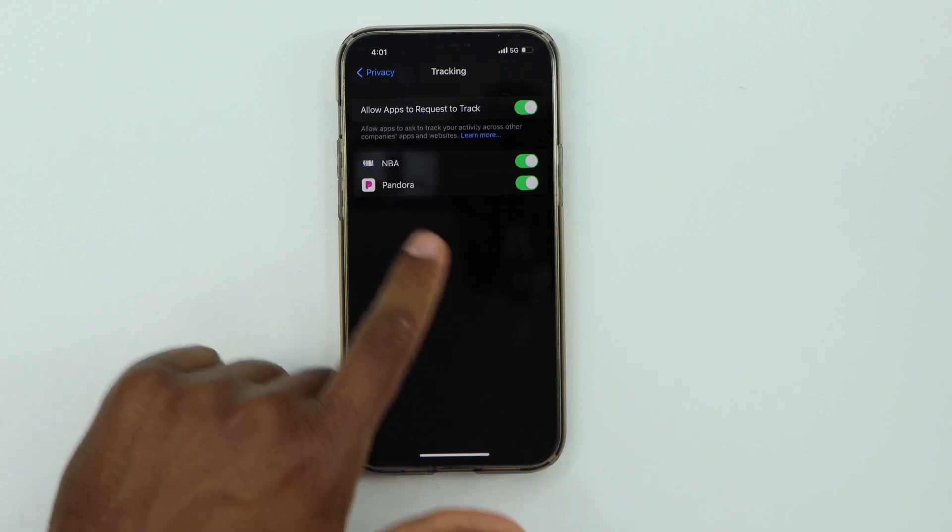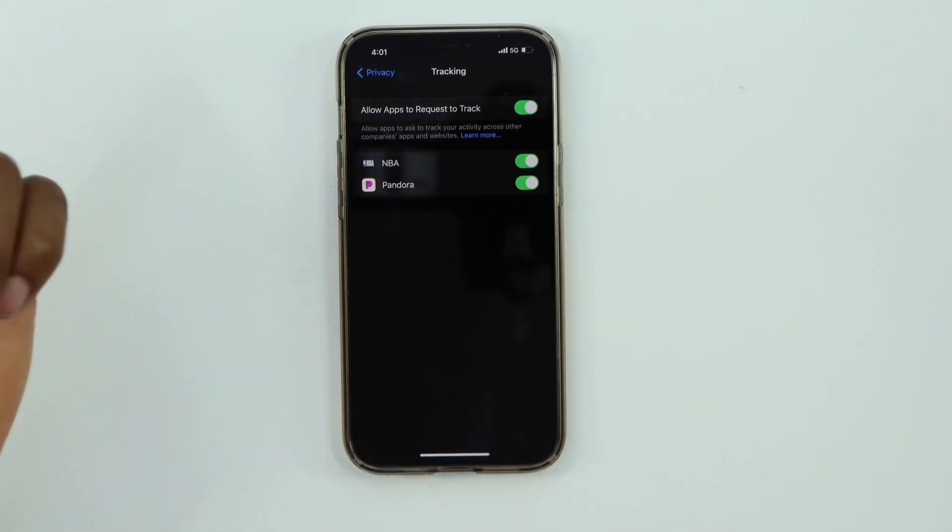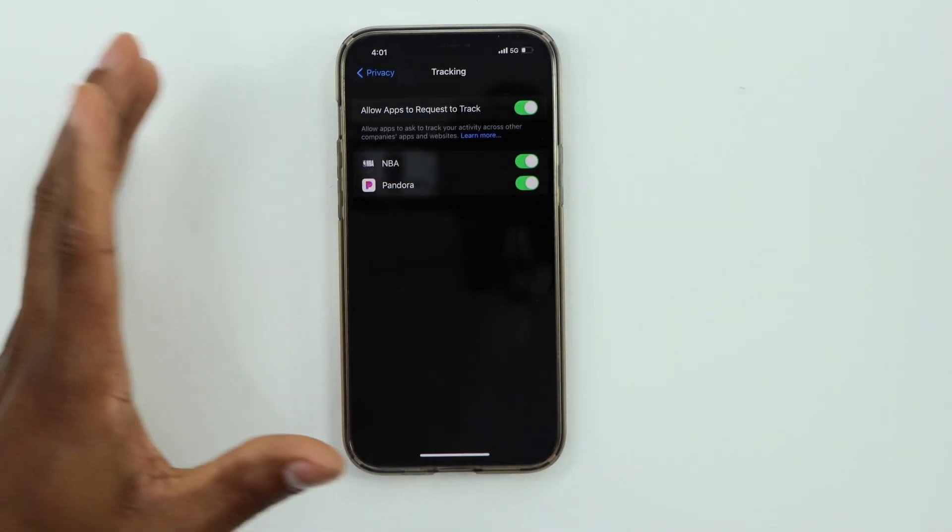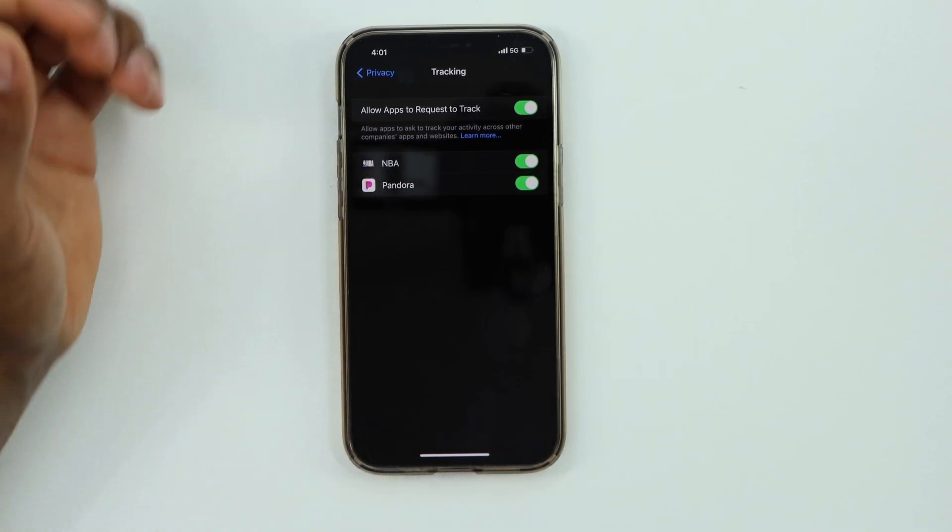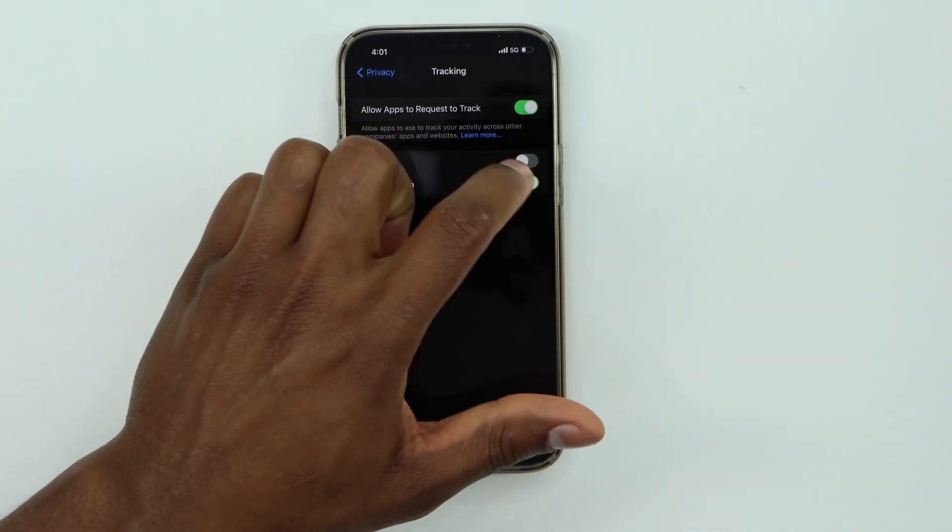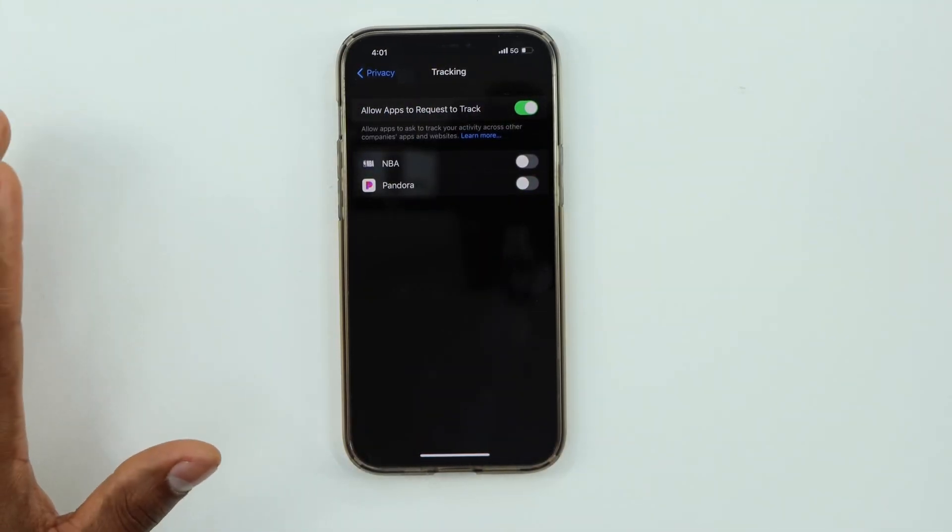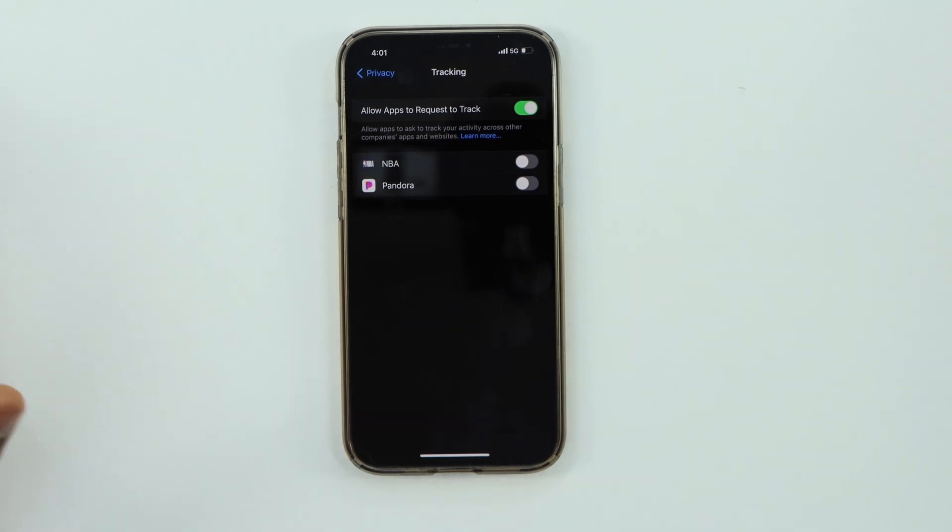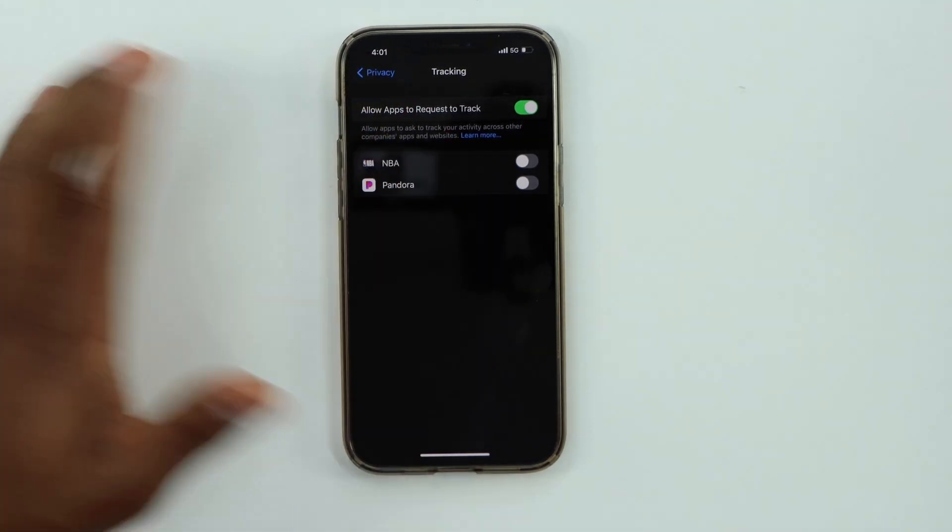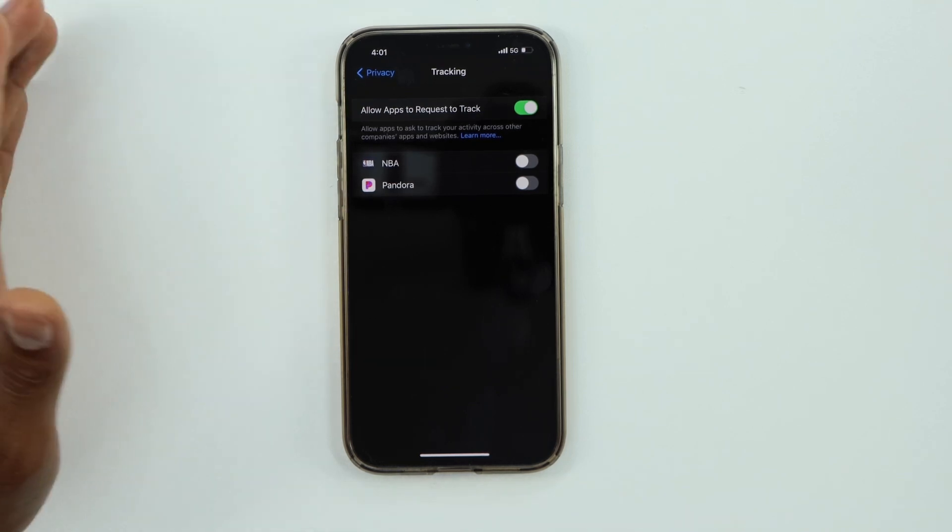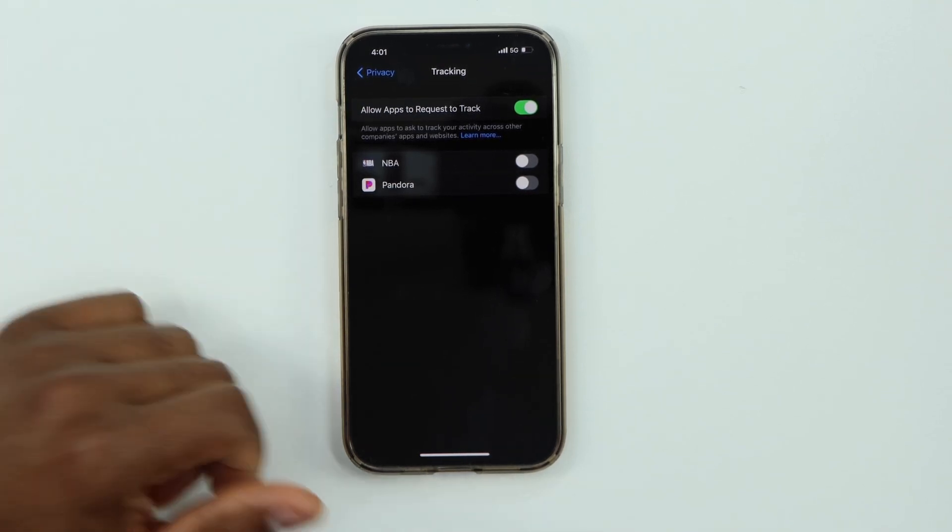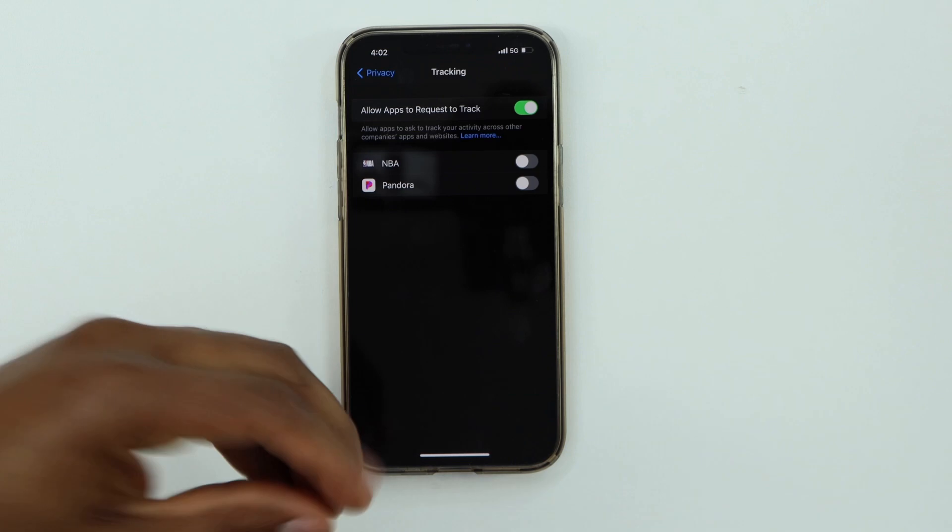So if I don't want those apps to track my activity, I just turn off that setting. That's what you need to do guys. Just turn off the settings for the apps that you don't want to track your activity on your iPhone. That's really easy. And if you want to get more privacy...